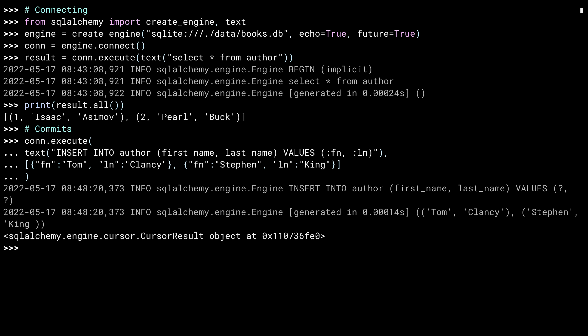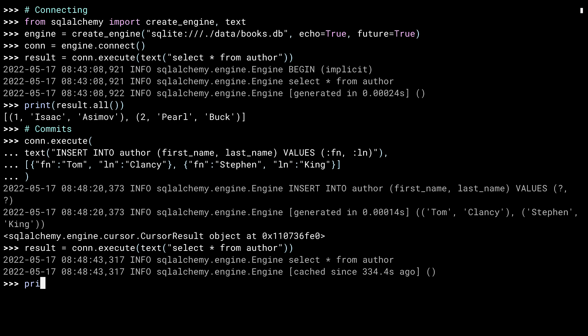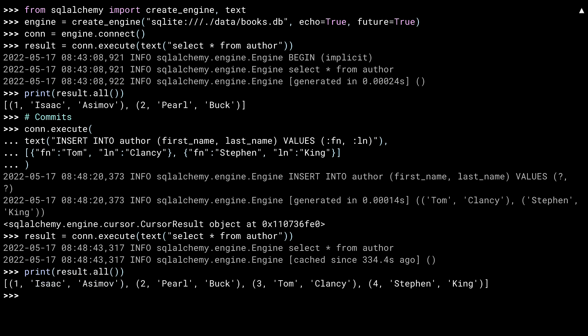In you see a few things. First off, you get the insert debug info showing Tom and Steven, I speak as if they're close friends, being inserted. Next, because I didn't capture the result of the execute, the REPL shows a result object. If I were writing real code, I'd check to make sure nothing went wrong here. Let's query for our authors again. And there you go. There are now four authors in the database.